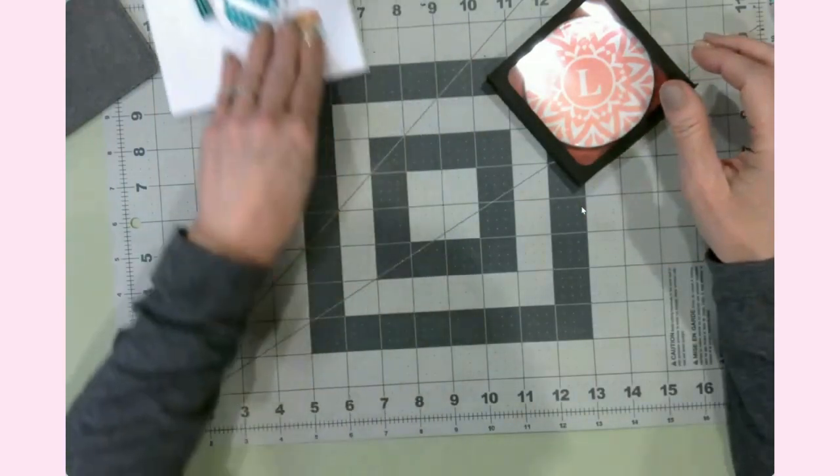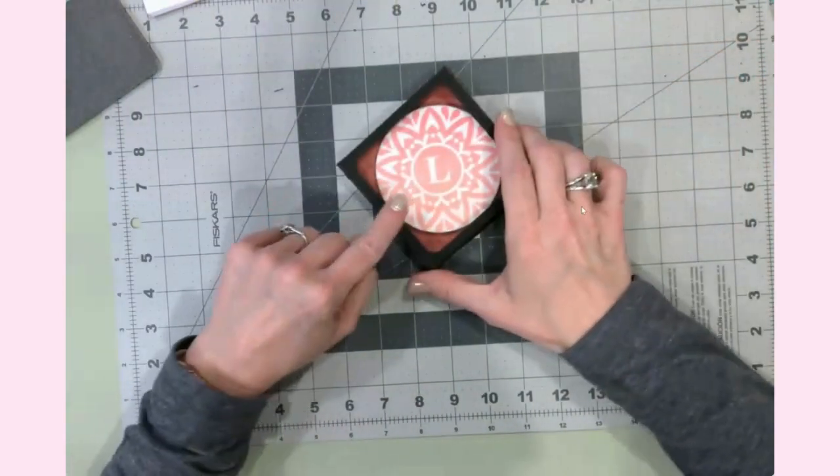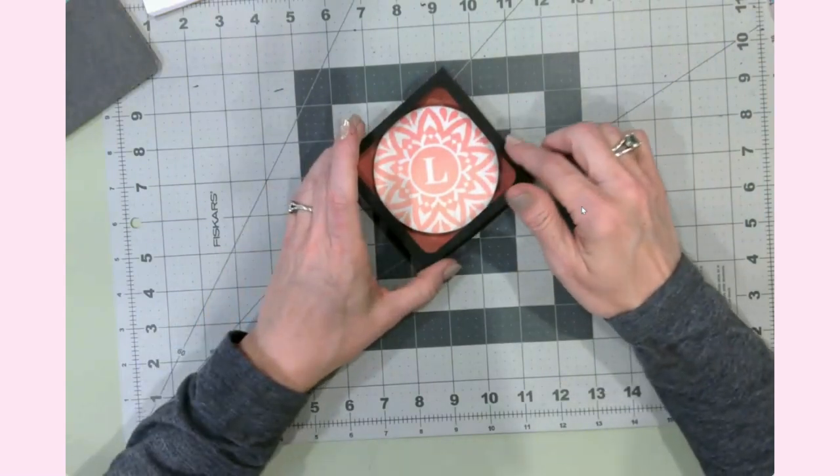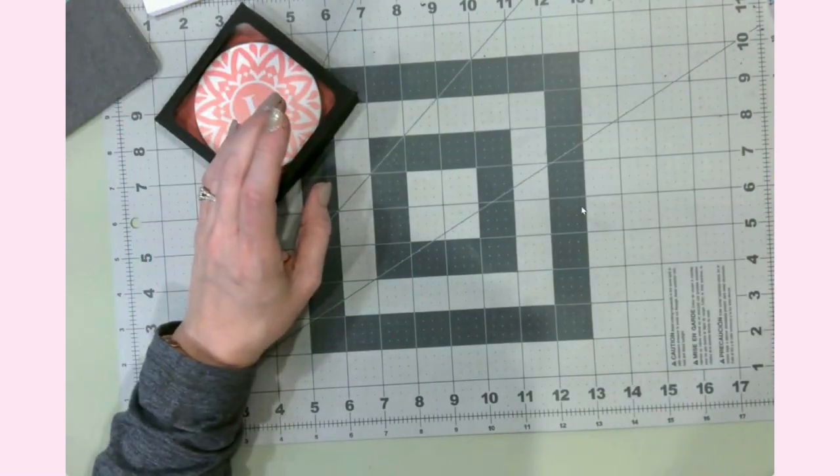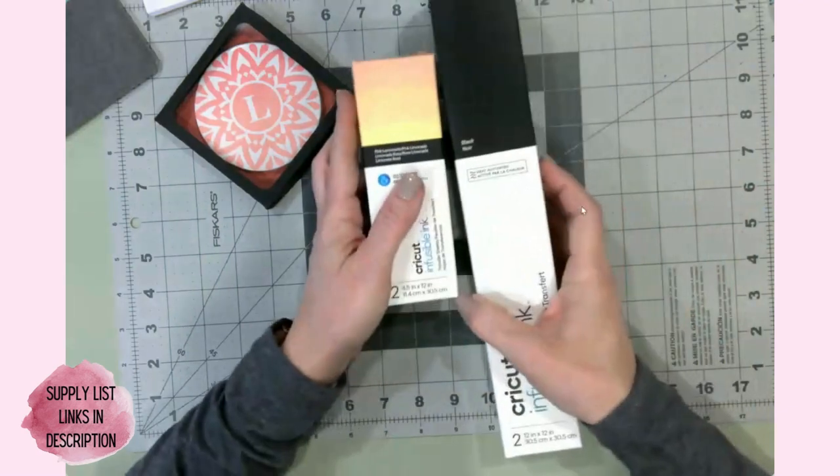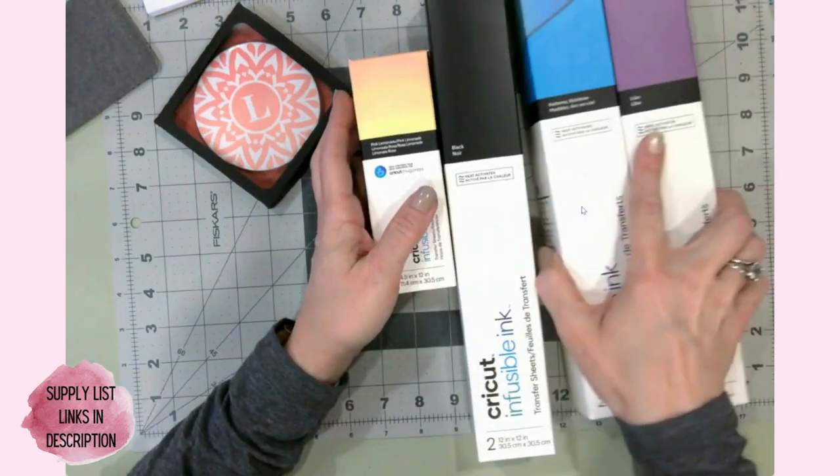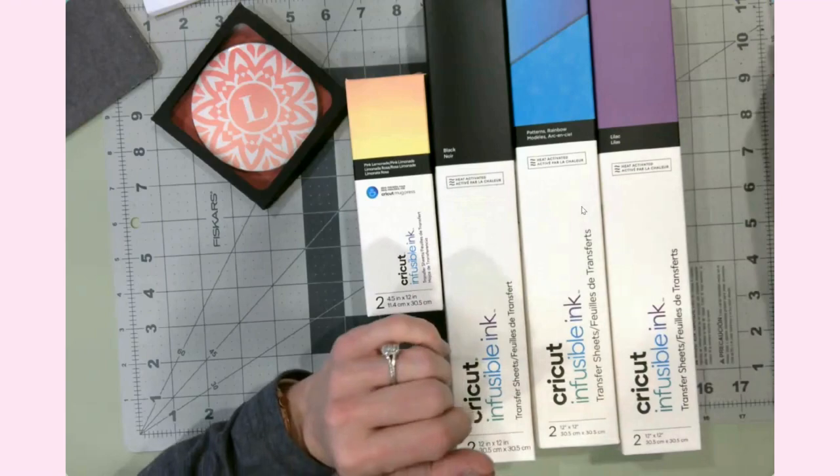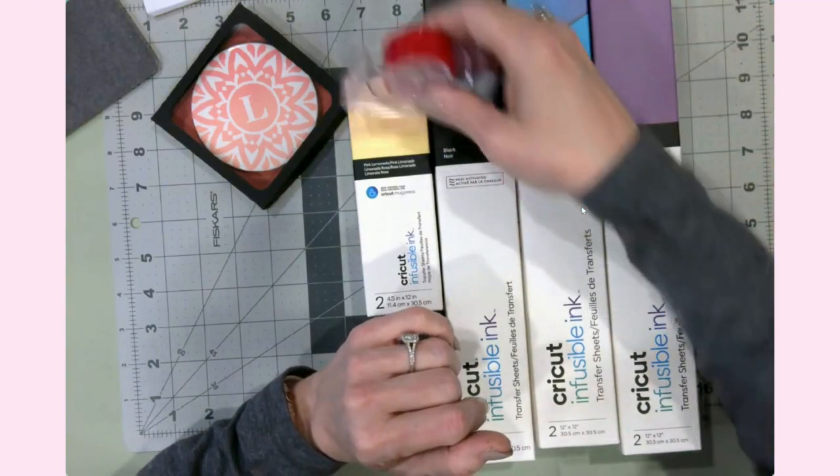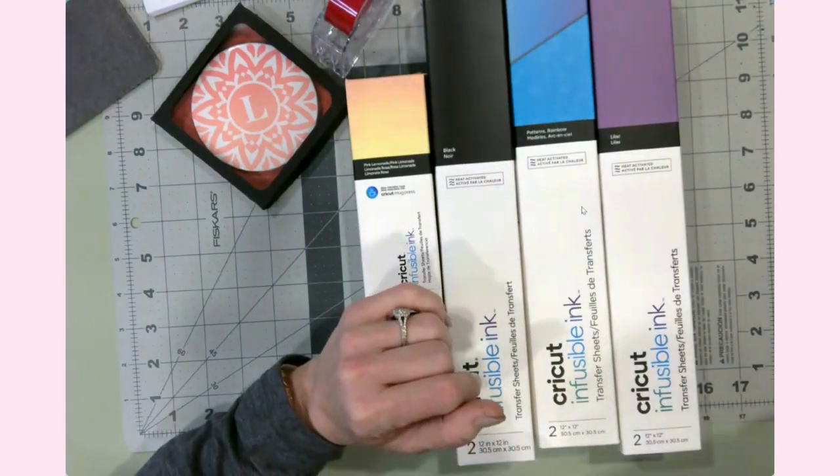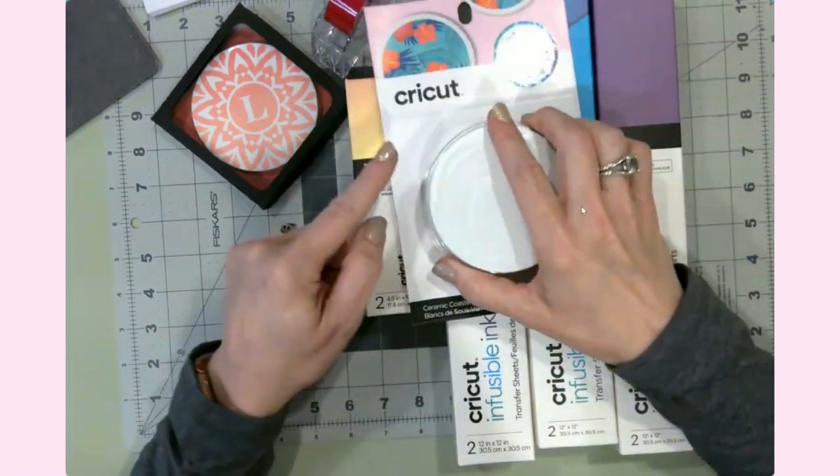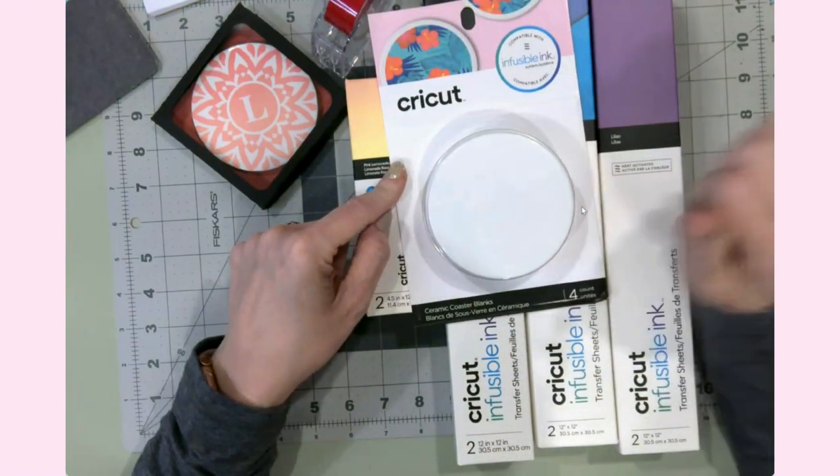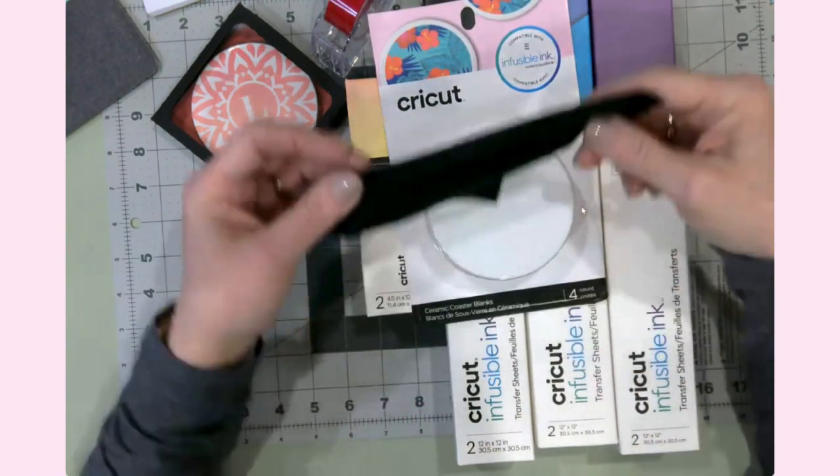Let's talk about the supplies that you're going to need for today's project. You're going to need infusible ink transfer sheets, some heat resistant tape, infusible ink coasters—I chose the round ones.